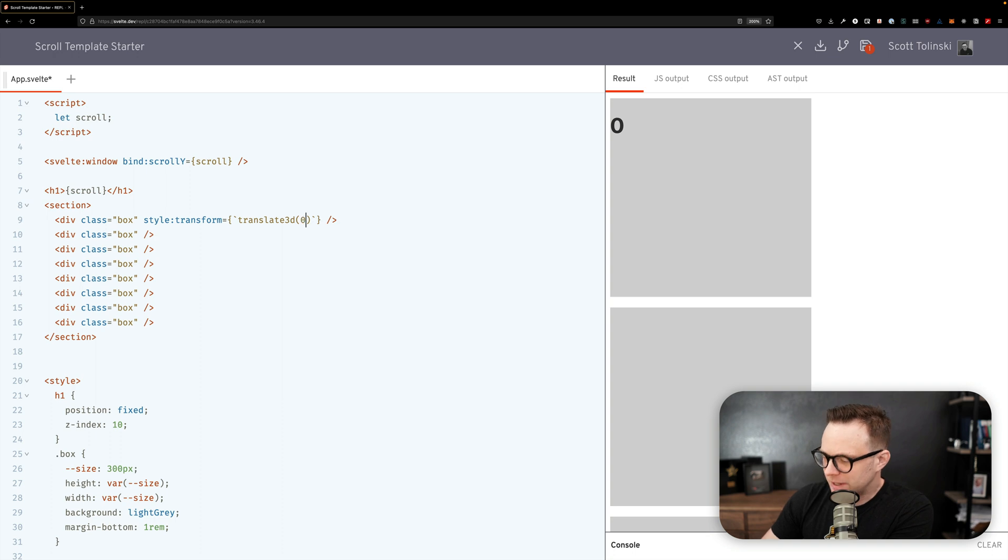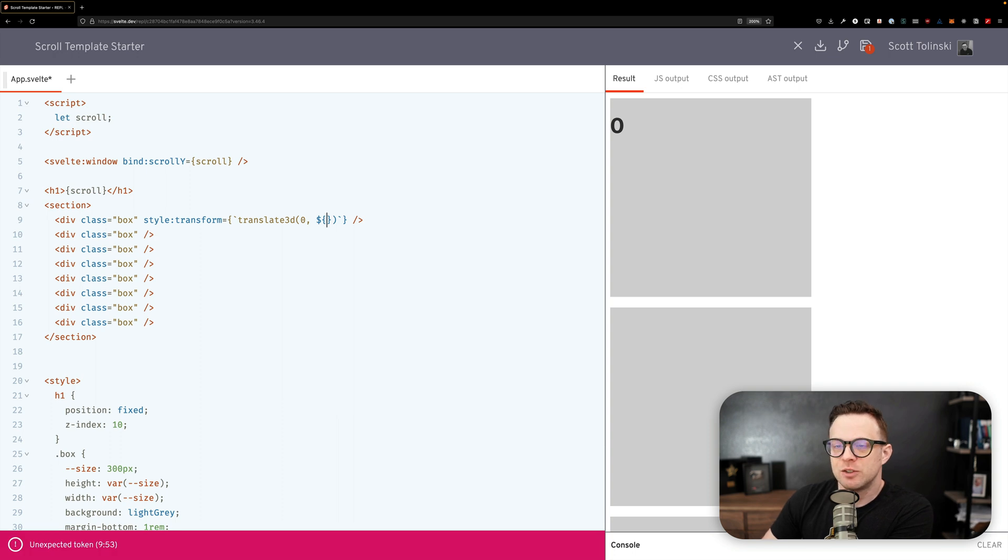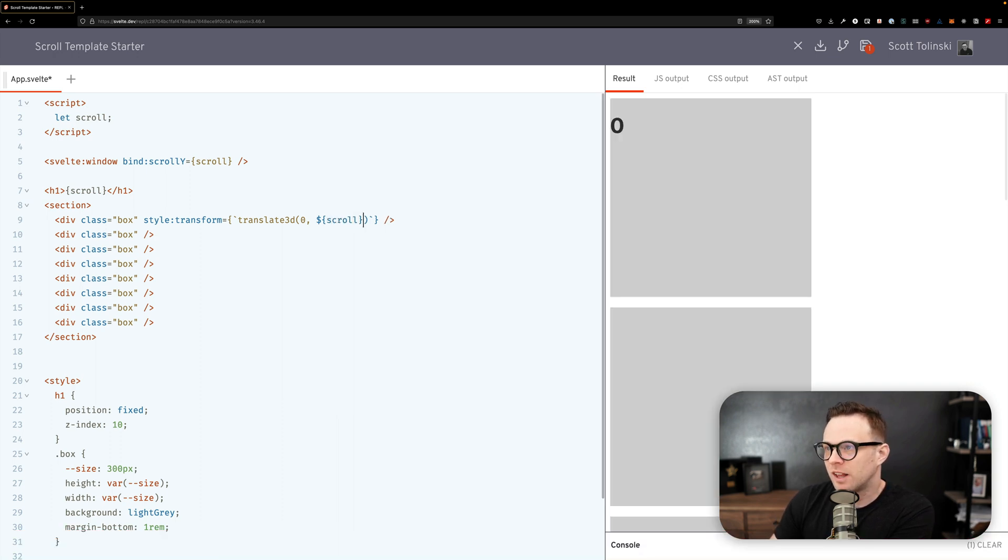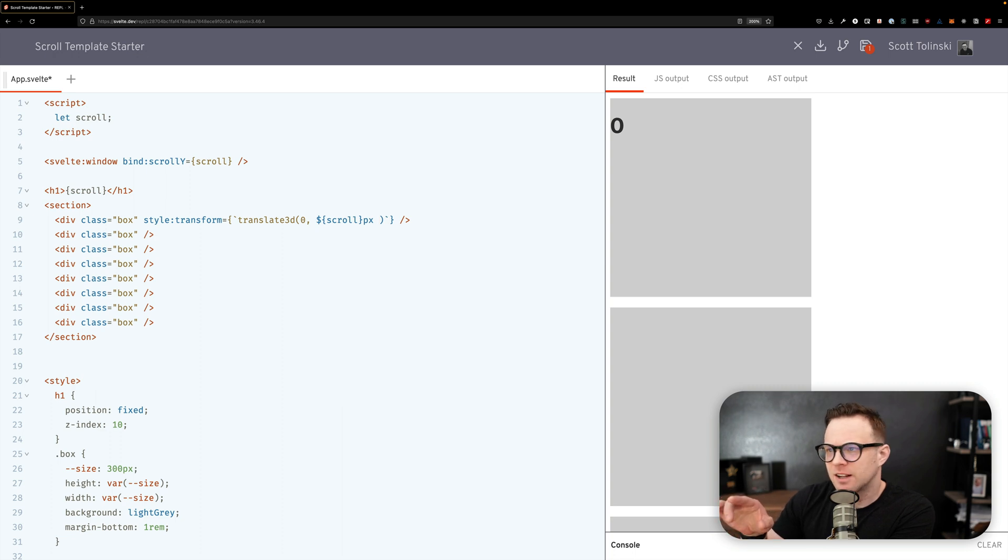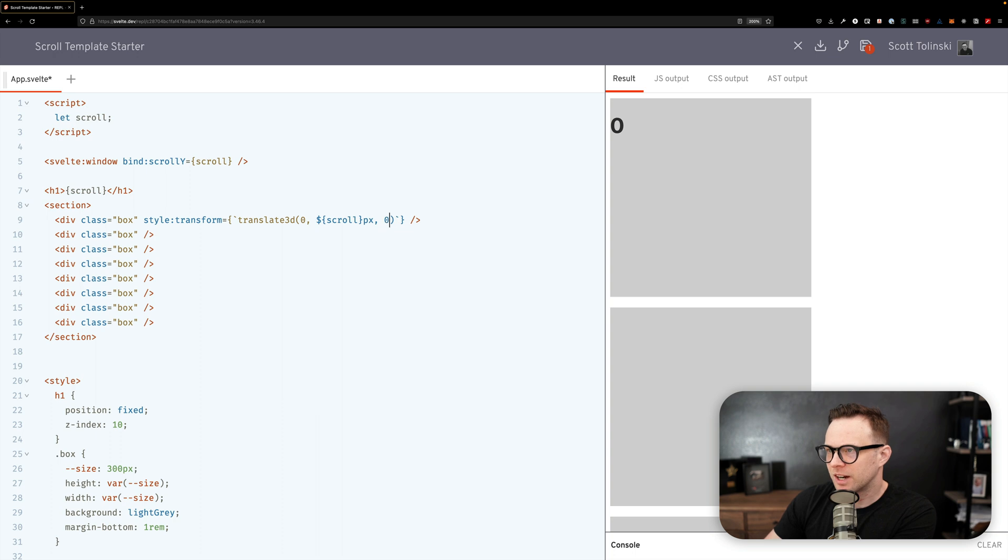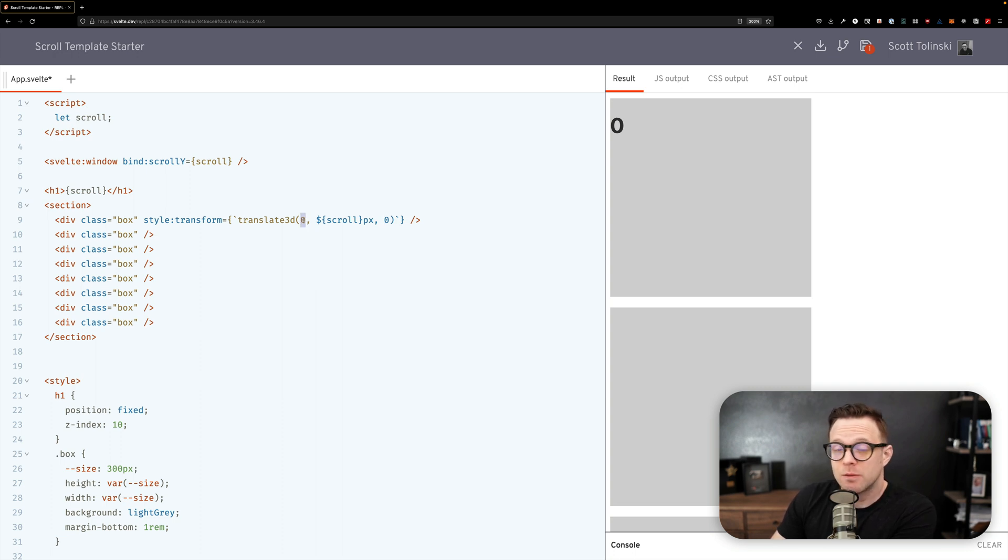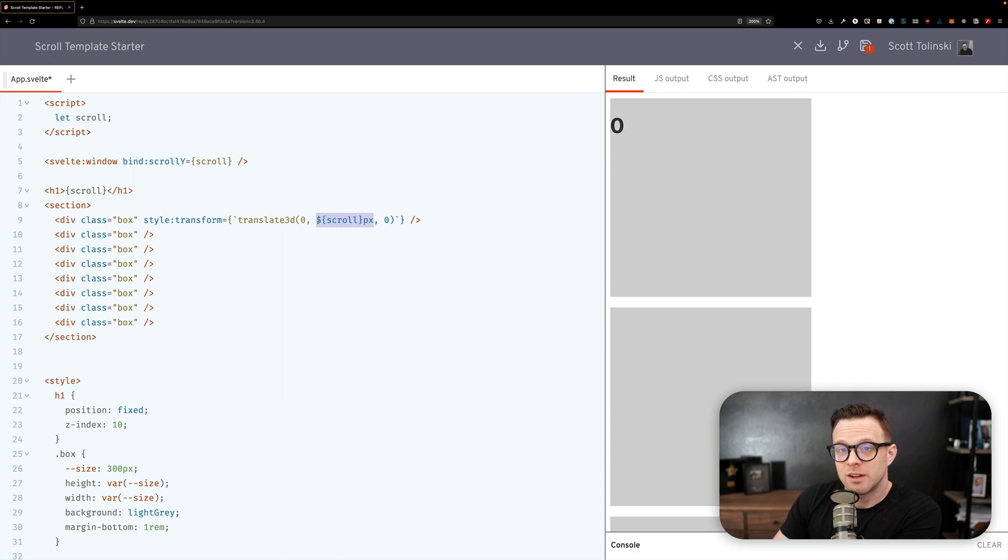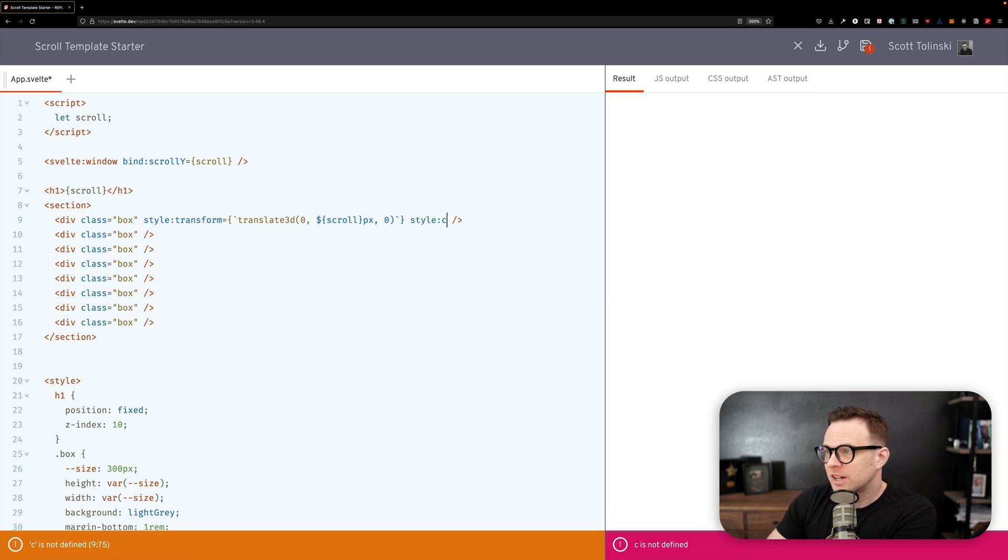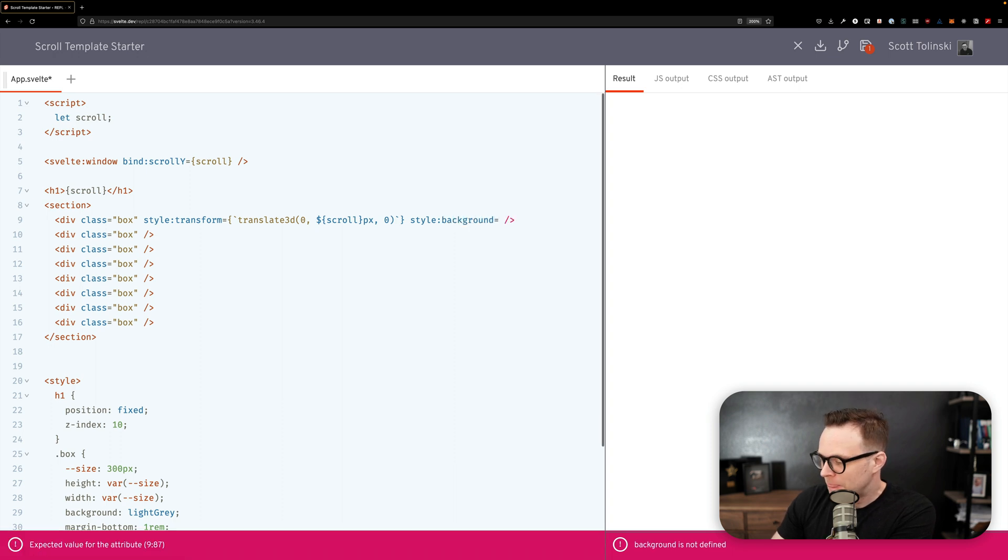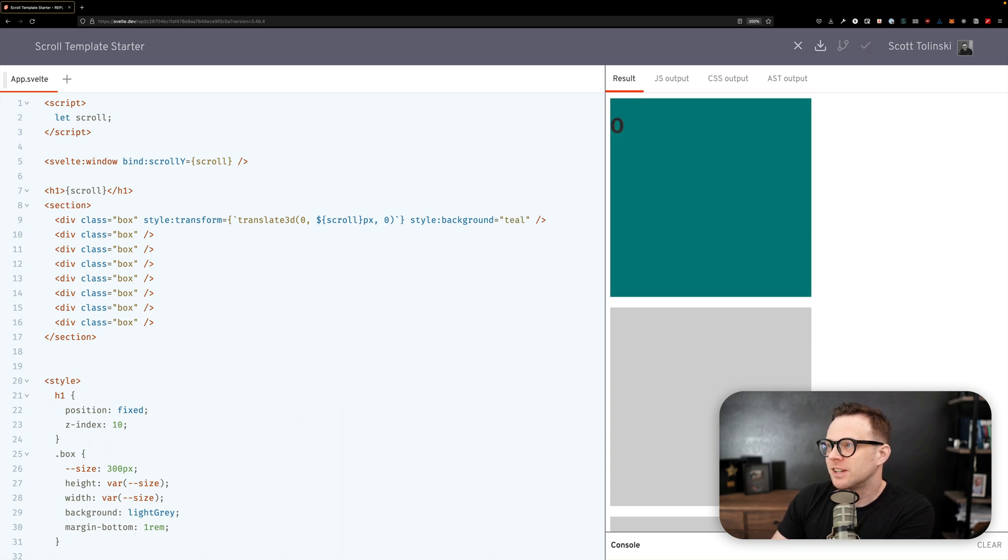Translate3d will be getting a zero for the x position. Now for the y position what we can do is go ahead and do some string interpolation here to grab our scroll value and have the pixels here. So we do zero, comma, dollar sign bracket scroll bracket pixel, comma zero. What this is doing is translating in 3D, not doing anything for the x or the z, but we are going to be translating in the y dimension. Let's actually make this pop real quick with a background color and let's call this one teal.